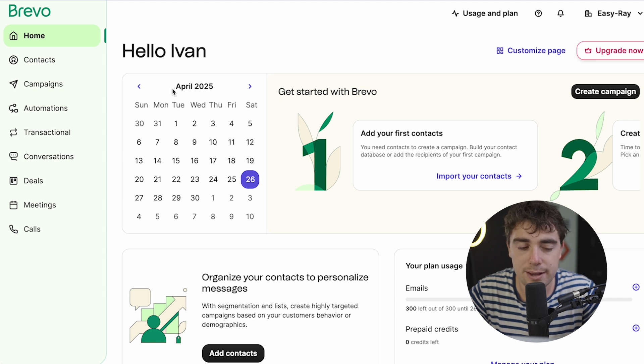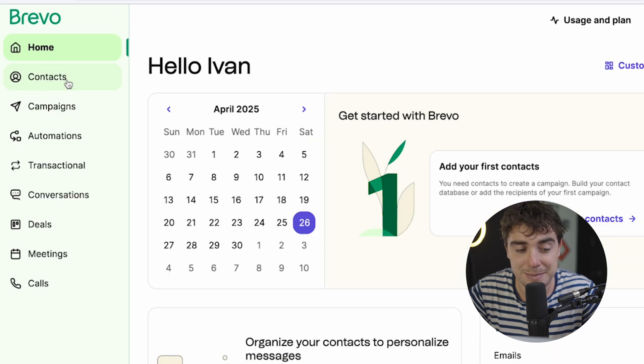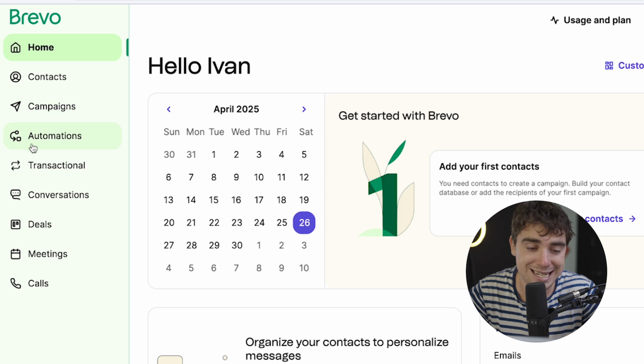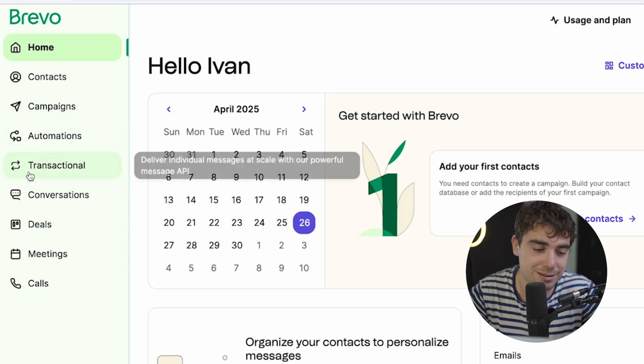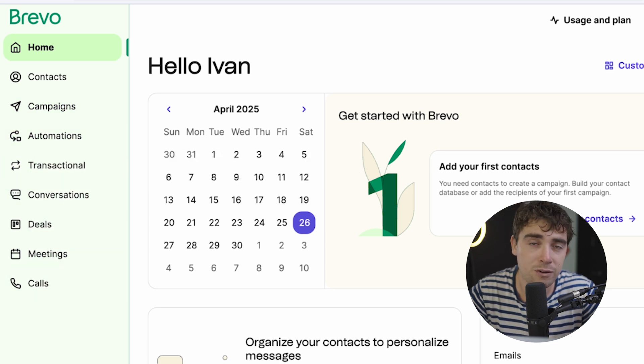Alrighty. Now, right off the bat, we see that there's going to be a lot of options in front of us. There's going to be contacts, campaigns, automations, transactional, conversations, deals, meetings, and calls. So this platform can do a lot. Now, to keep this video straightforward, we are going to focus more on the email marketing component and the automation side of things.